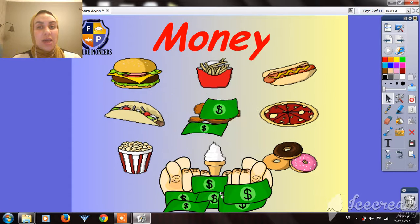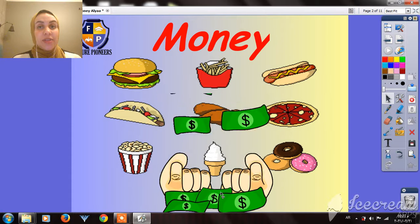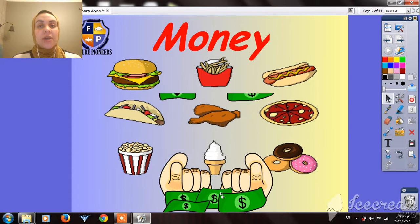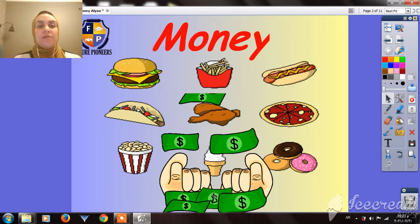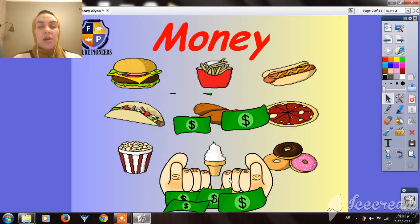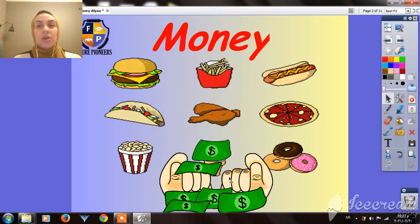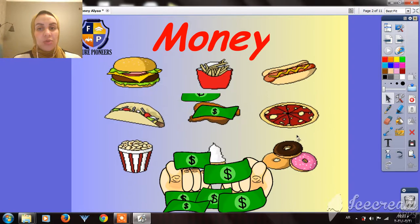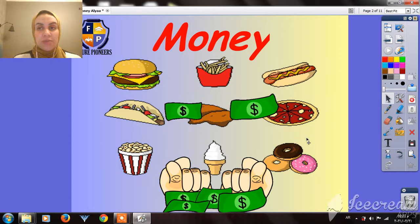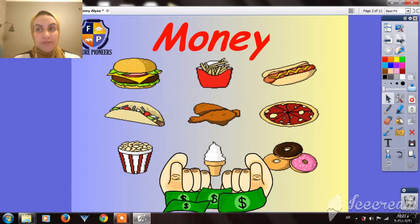What is money, guys? Money is the thing we use to buy stuff — like food, clothes, or anything you want. You need money to buy it.